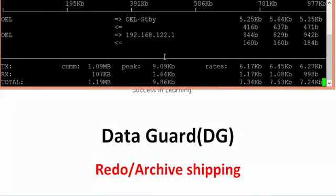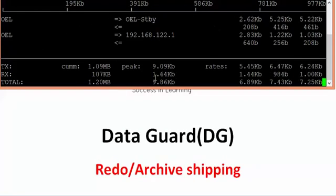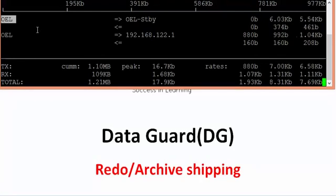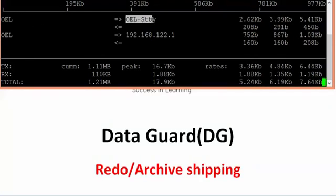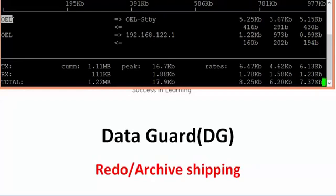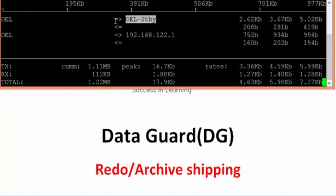To prove that, I have enabled my network monitoring from my primary database server. On my PuTTY session there is a network monitoring already started on my primary server. OEL is the primary database server hostname and OEL standby is my standby database server name. The arrow marks indicate packets being transferred from primary to standby.